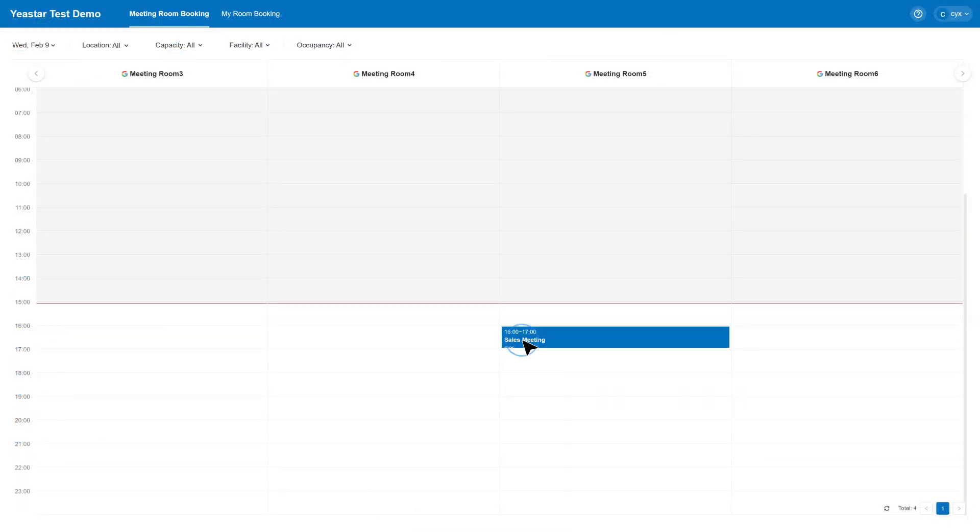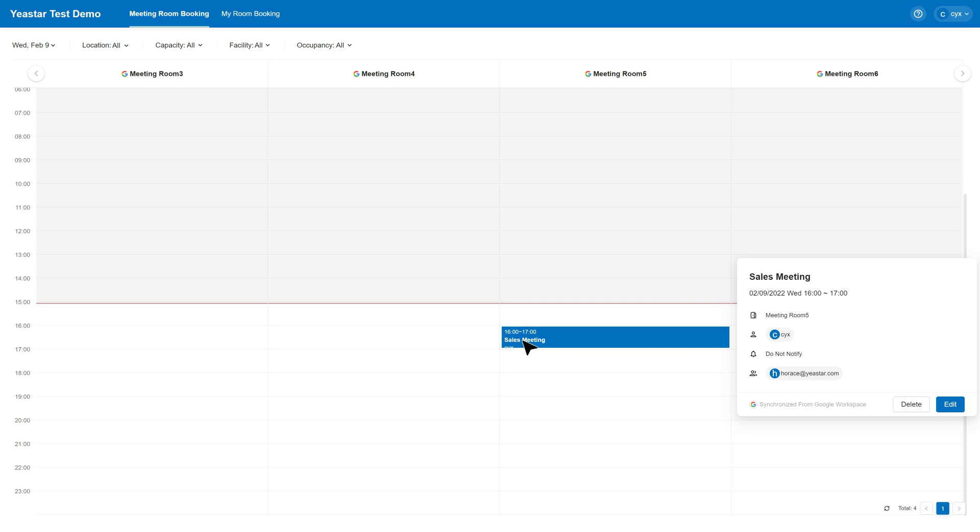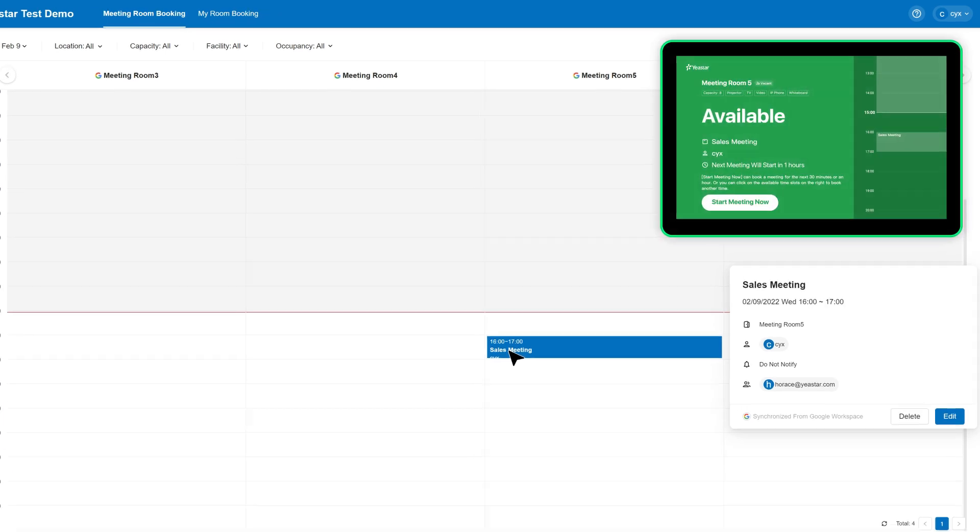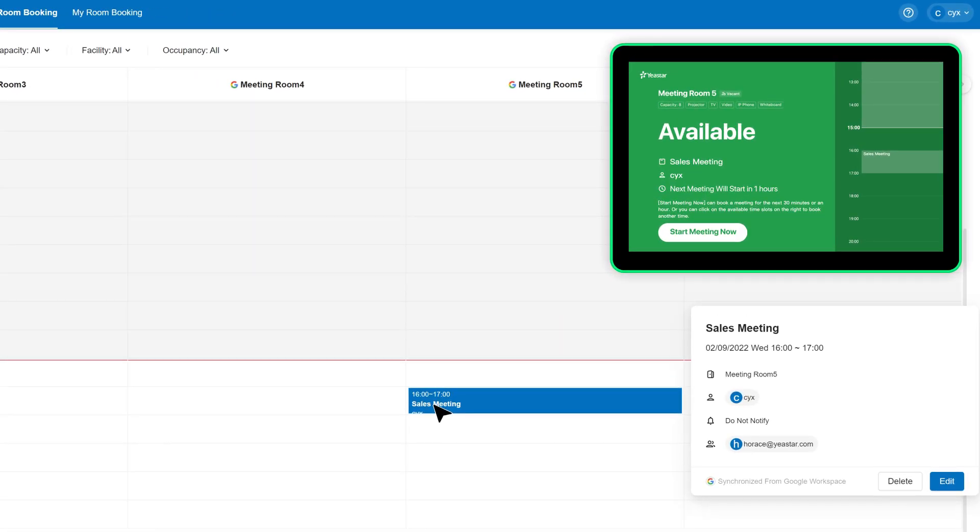The booking information will sync between Google Workspace and Yeastar Workplace. As a result, that meeting information will also be posted on Yeastar Room Display.